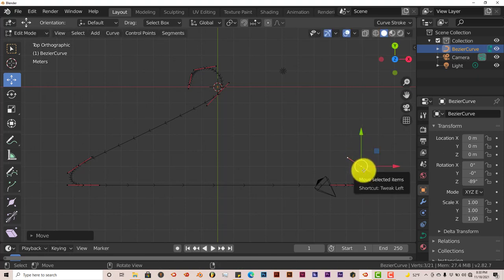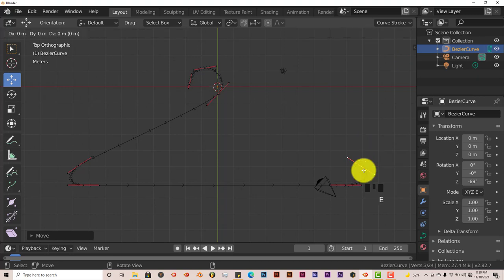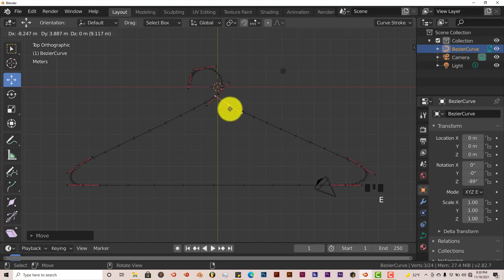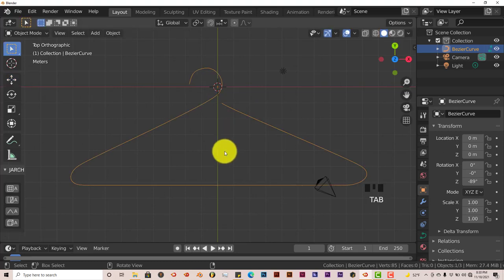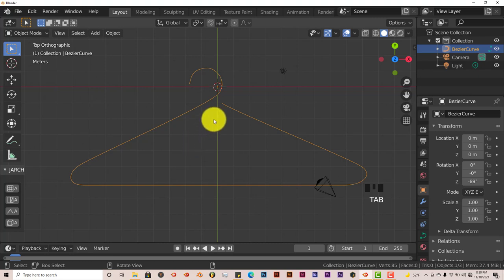We're going to press E again on the keyboard to extrude again. Press E and just drag this straight up. That's pretty much our hanger, as you can see.